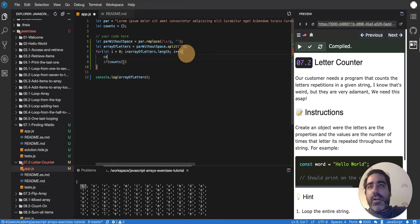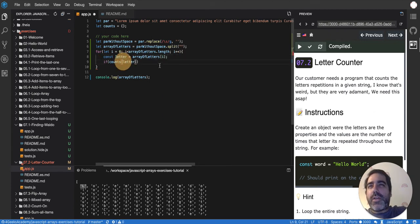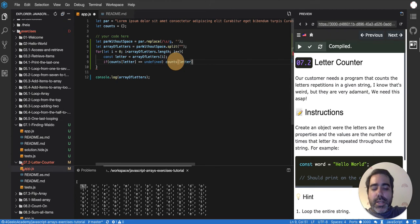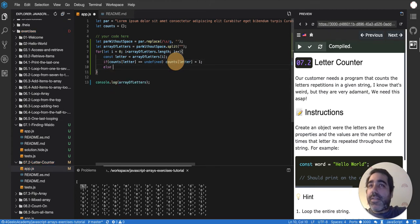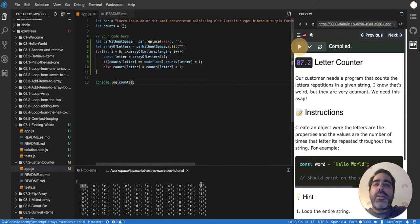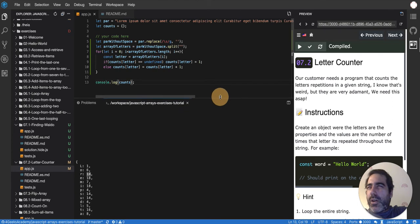So I declare `const letter = arrayOfLetters[i]`. Then: `if (count[letter] === undefined)`, that means the `count` object doesn't have that letter property yet, so I set it to 1 — that's the first repetition. Else, if it's not undefined, it's already set to a number from a previous iteration, so I just do `count[letter] += 1`. And at the end you have the full list — l is one, o is six times, r is fourteen times.